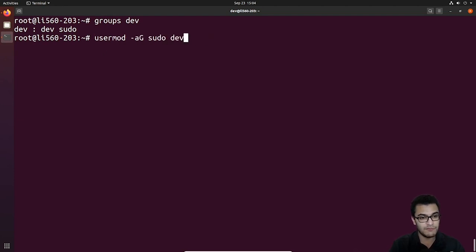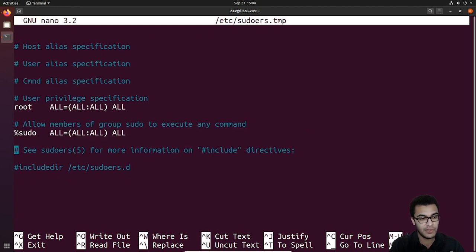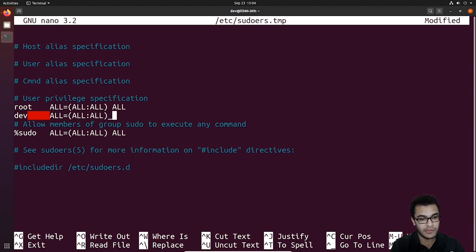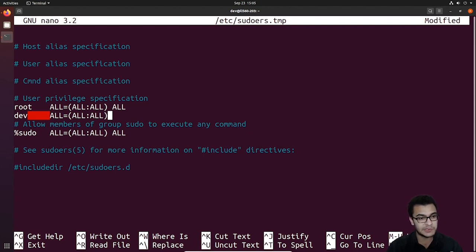As I said, you can also use visudo to modify the sudoers file and add the user directly. You can simply type in dev and specify ALL=(ALL:ALL) ALL, assigning full permissions. You can also modify these to specify only certain commands a user can run — that's something we'll probably be covering in another video. I've spoken about the sudoers file in other videos where I talk about specifying various user and command aliases, where you can customize the permissions on a granular level.